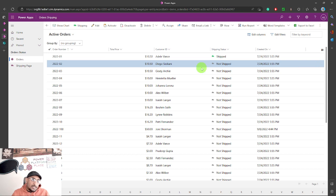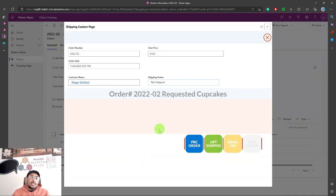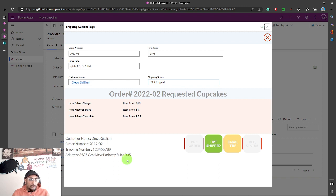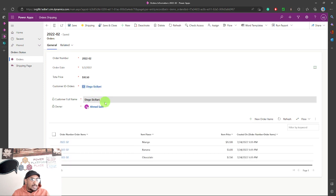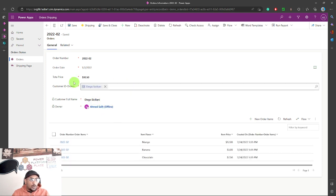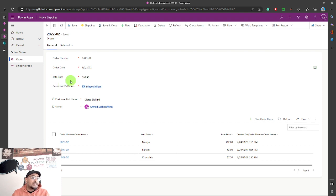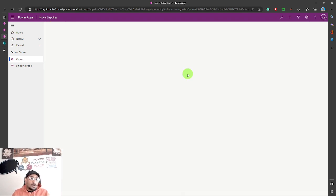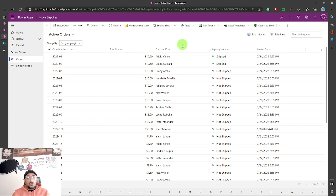Doing the same for Diego's order: I go there, see it's been shipped, click Update, then refresh. The order is now marked as shipped. You can also add the shipment status column to the orders view so it's visible directly in the grid — it shows as shipped there as well.